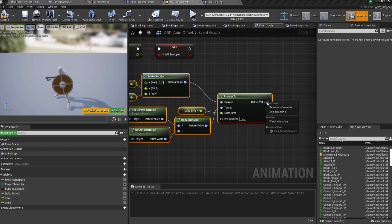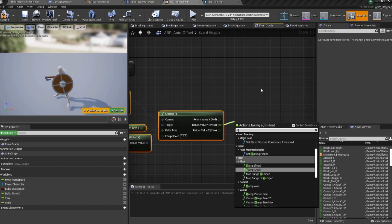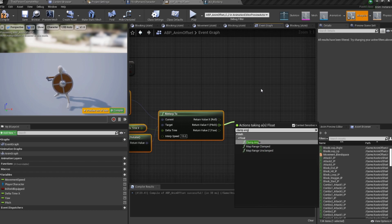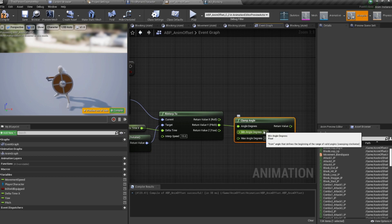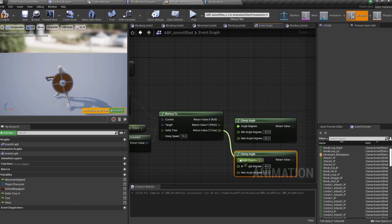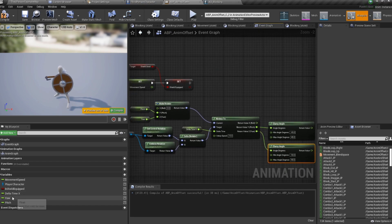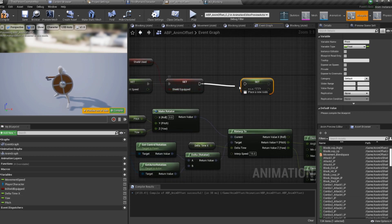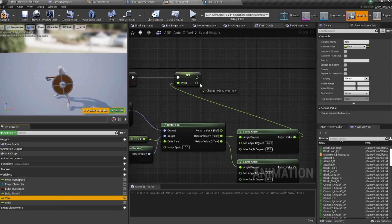Break the rotator struct pin from the interp result. Get Pitch and clamp the angle to minimum -45 and maximum 45. Copy that for Yaw and clamp it to -90 and 90. Set these values back into the Pitch and Yaw variables.